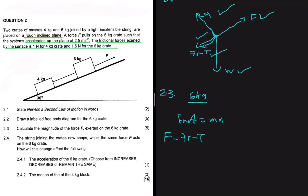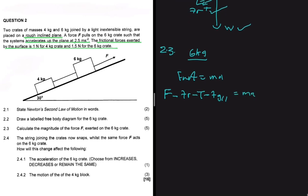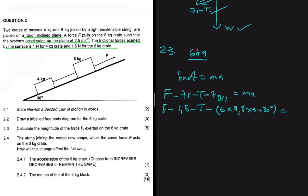Another force you might miss is fg parallel, because the weight has a parallel component which is pulling the 6 kg object down the incline. So we have: F minus frictional force (1.5 N) minus tension minus fg parallel equals ma. Here fg parallel equals the mass (6 kg) multiplied by 9.8 multiplied by sine of 30 degrees. And ma equals 6 times 2.5.